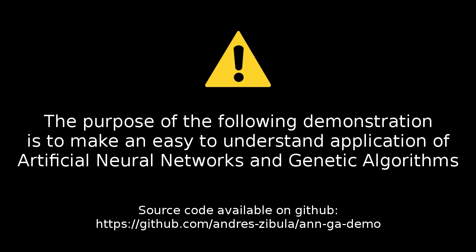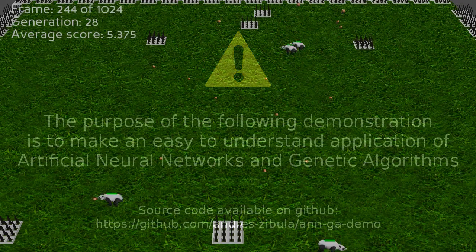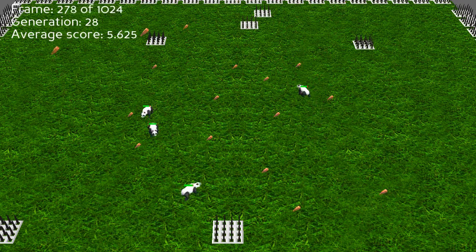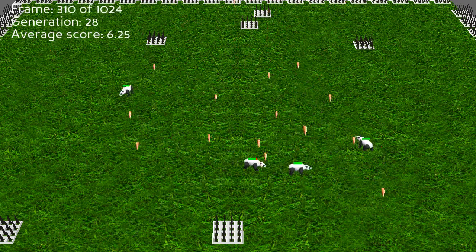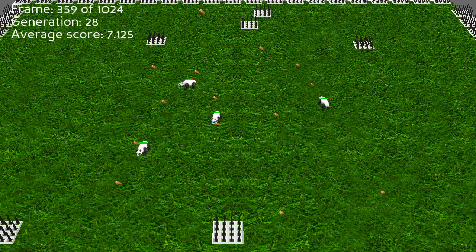The purpose of the following demonstration is to make an easy-to-understand application of artificial neural networks and genetic algorithms. The demo is about pandas that have to eat carrots in order to survive and avoid the spikes that kill them, under the following rules.